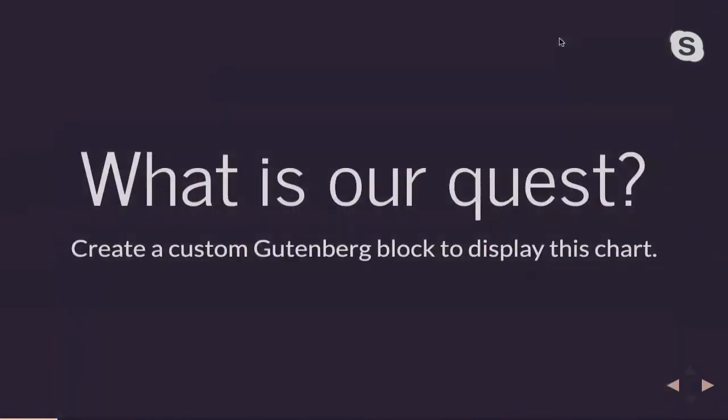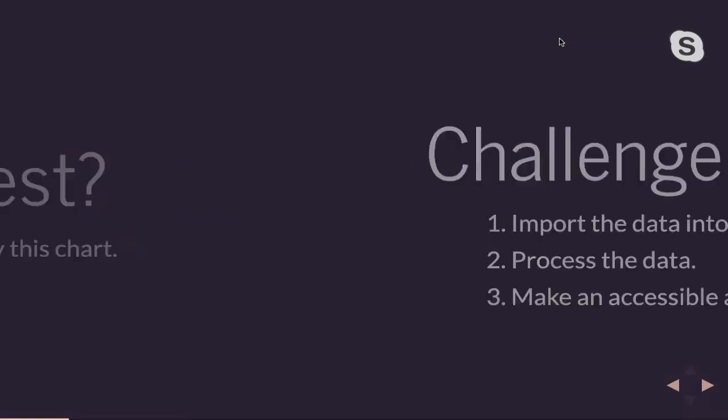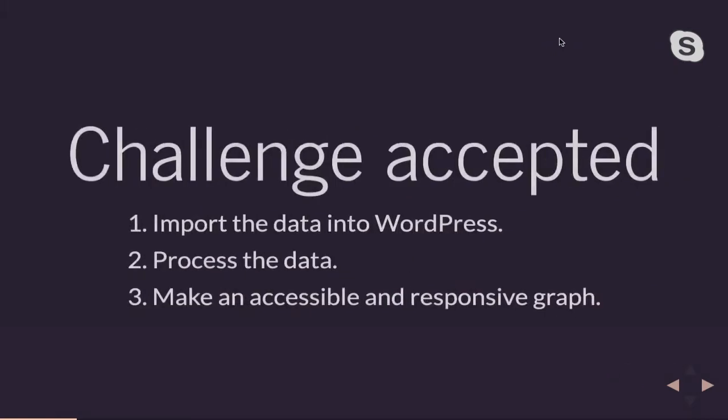So what is our quest? We want to display this chart, and we're going to create a custom Gutenberg block to do this. So fantastic. We have three steps in order to accomplish this. We first need to import our data into WordPress. We need to process that data so we have something that's usable in order to make our graph, and then we need to actually display an accessible and responsive graph.